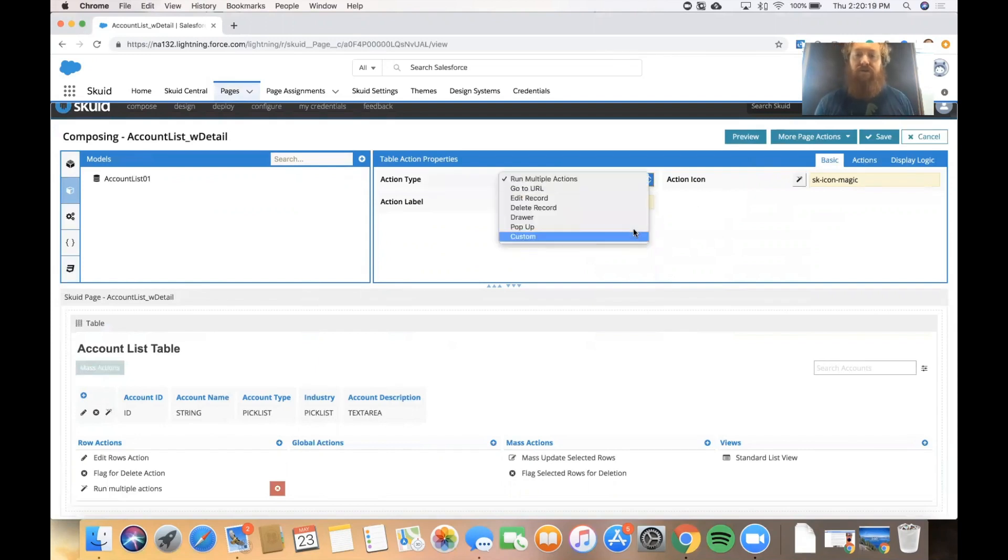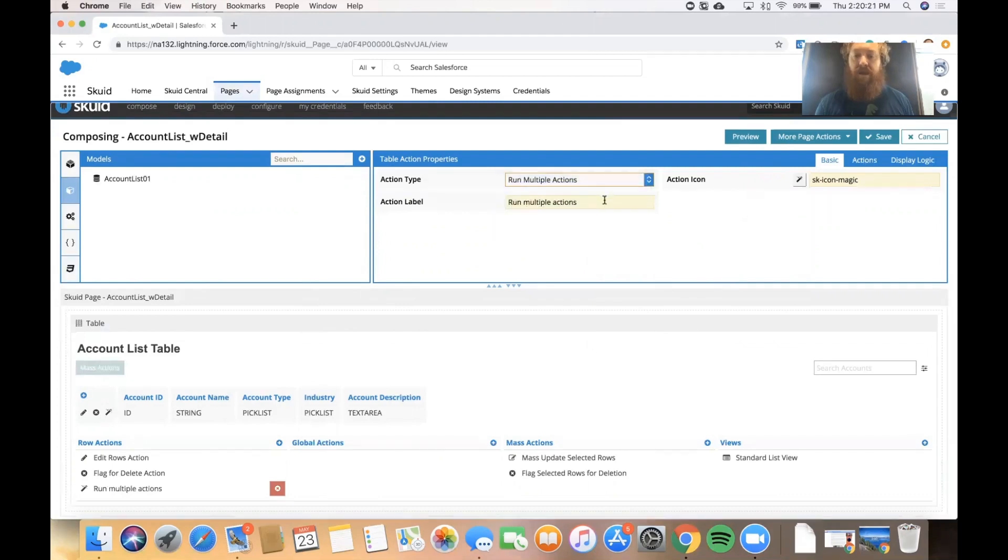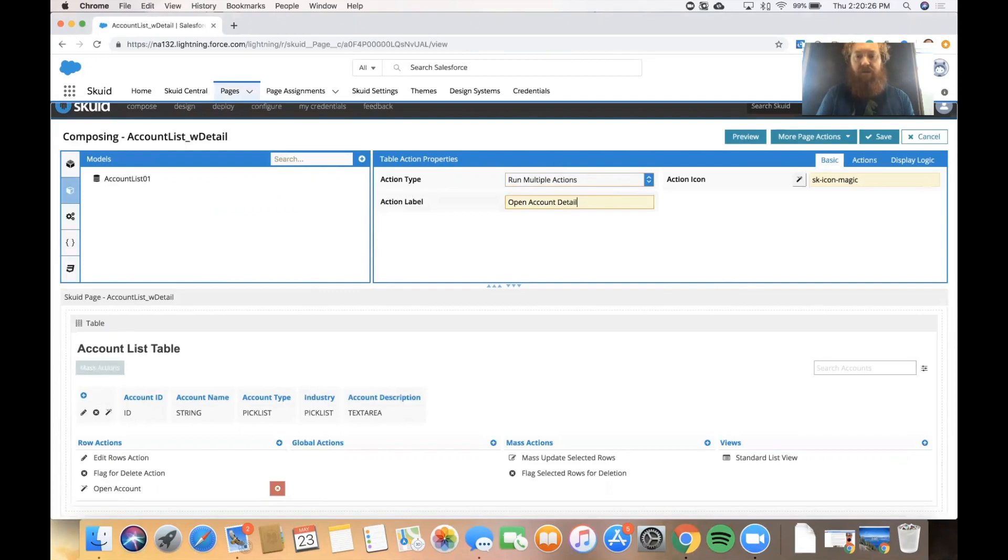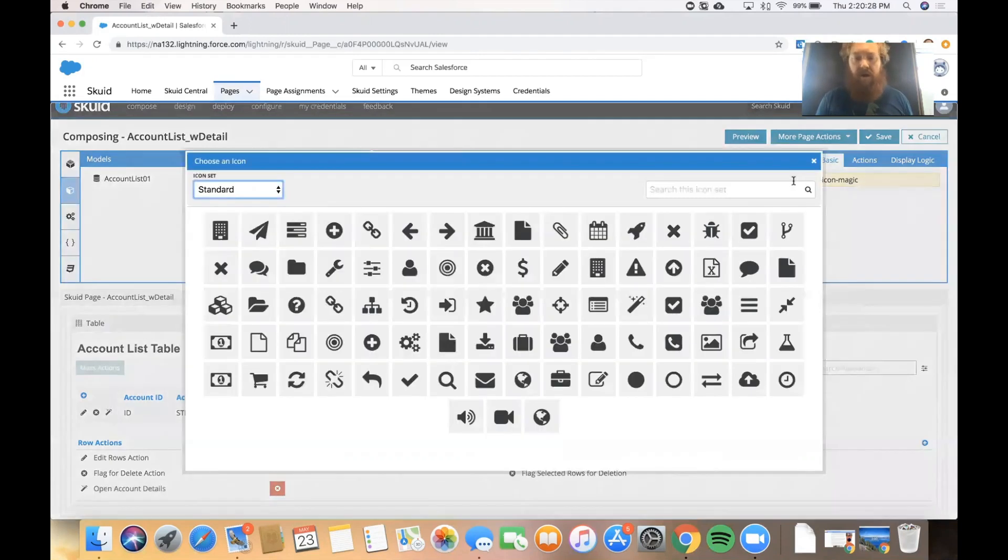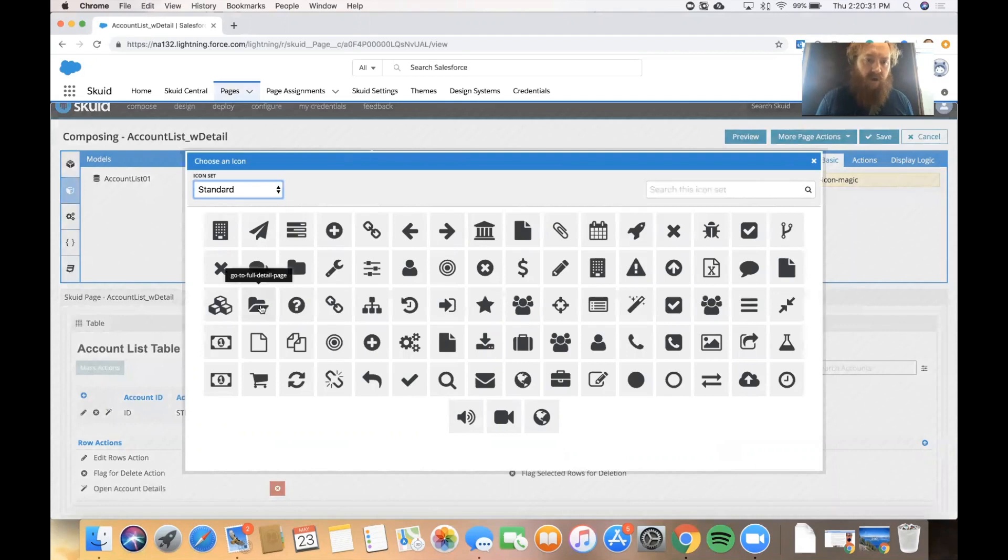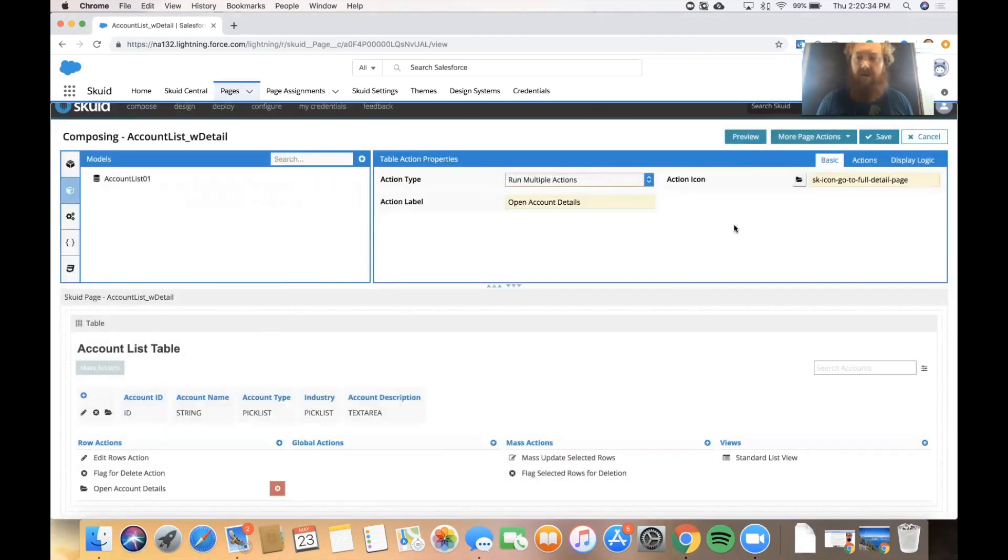There's a few different action types. We're going to select run multiple actions and we'll relabel it to say open account details. And we'll pick a better icon that is a little bit more obvious to the user. I'm going to pick the open folder icon there.